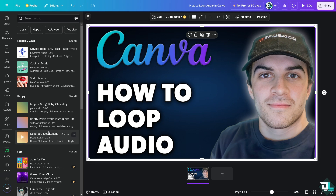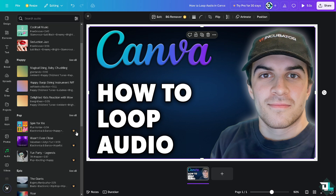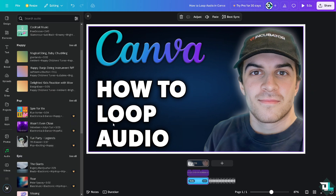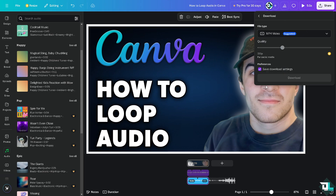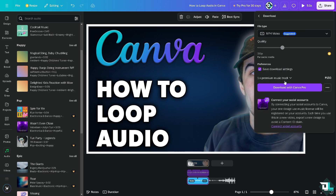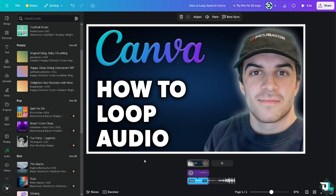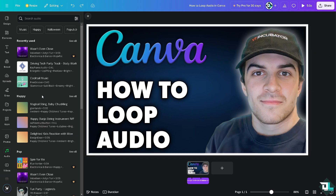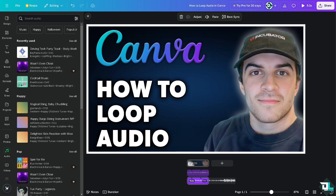Note that any audio tracks with a watermark require a pro subscription. You won't be able to download those since the premium content requires a subscription. Instead, use the free audios available.